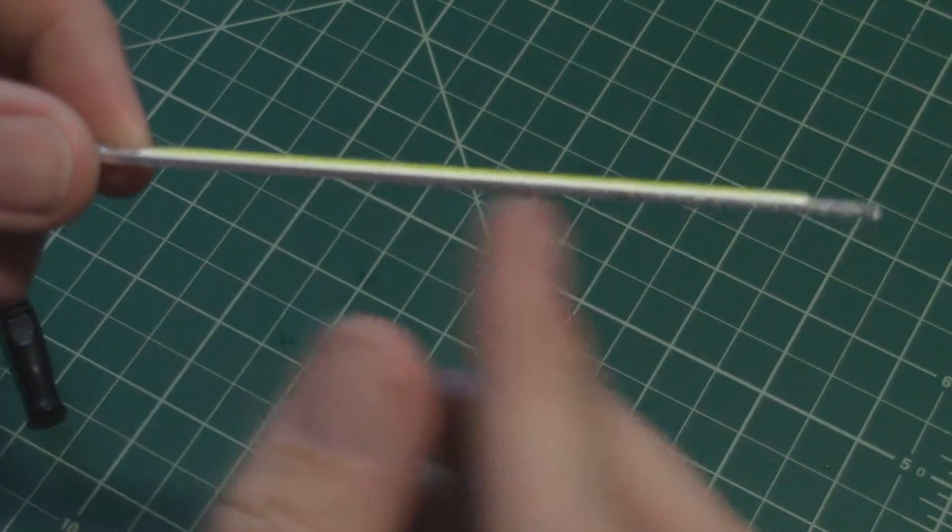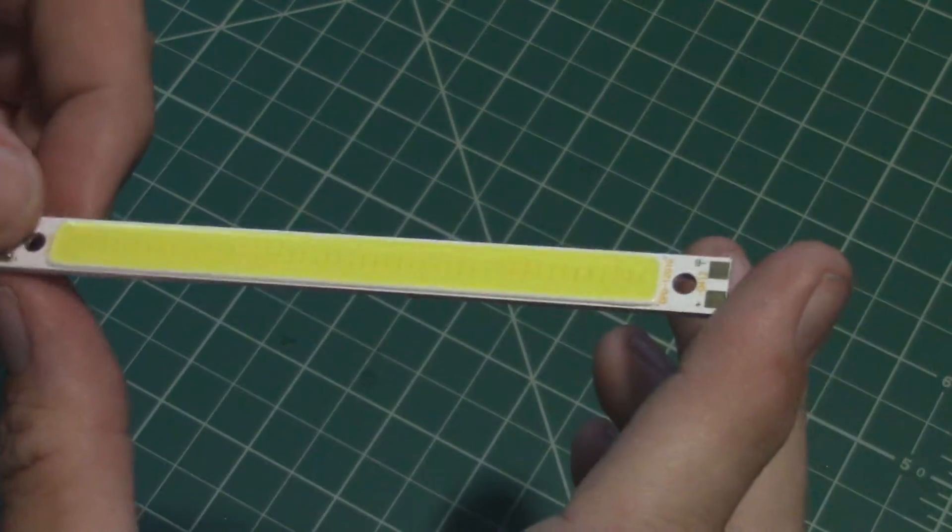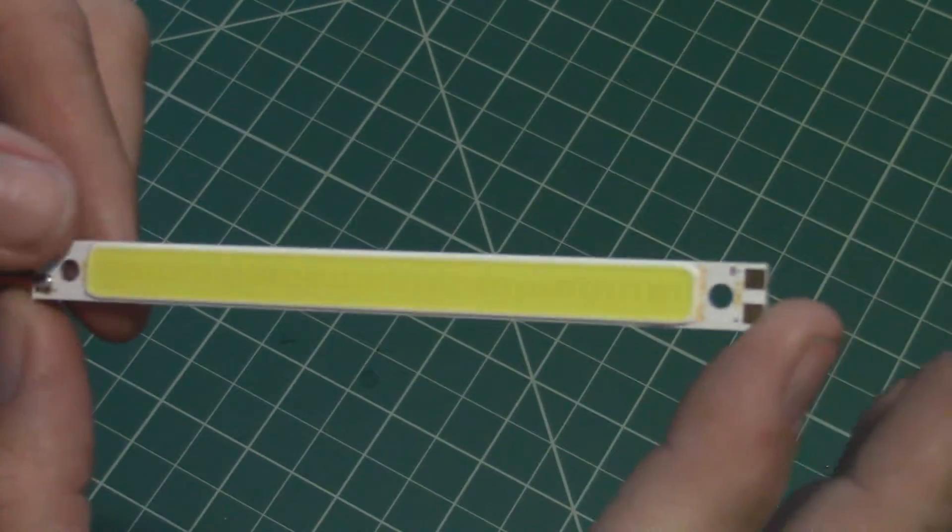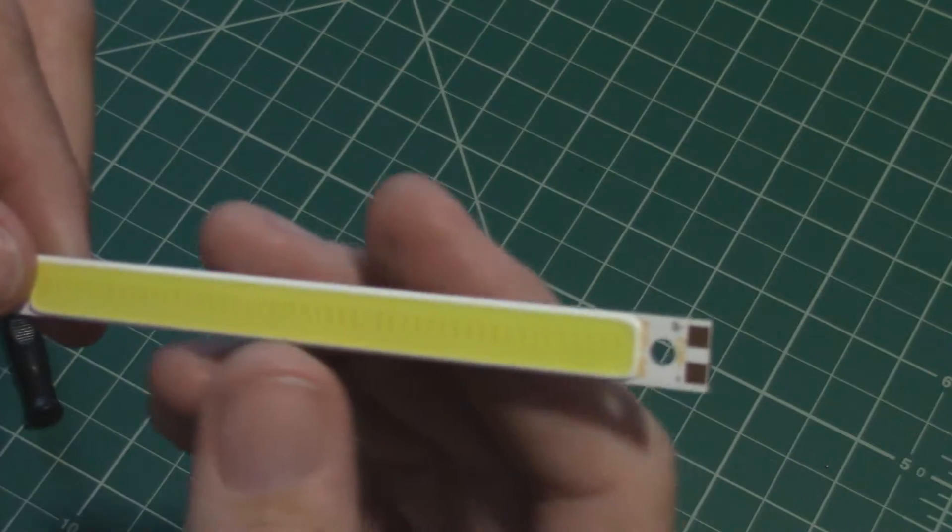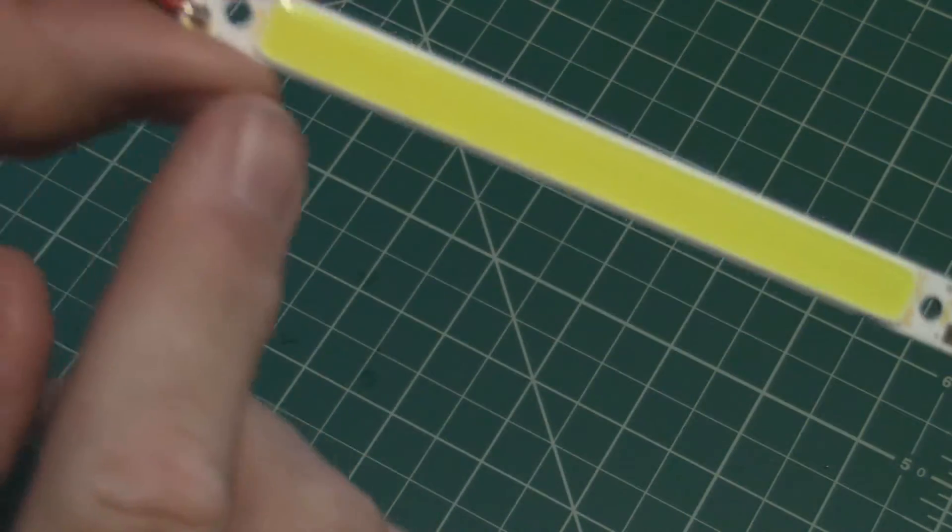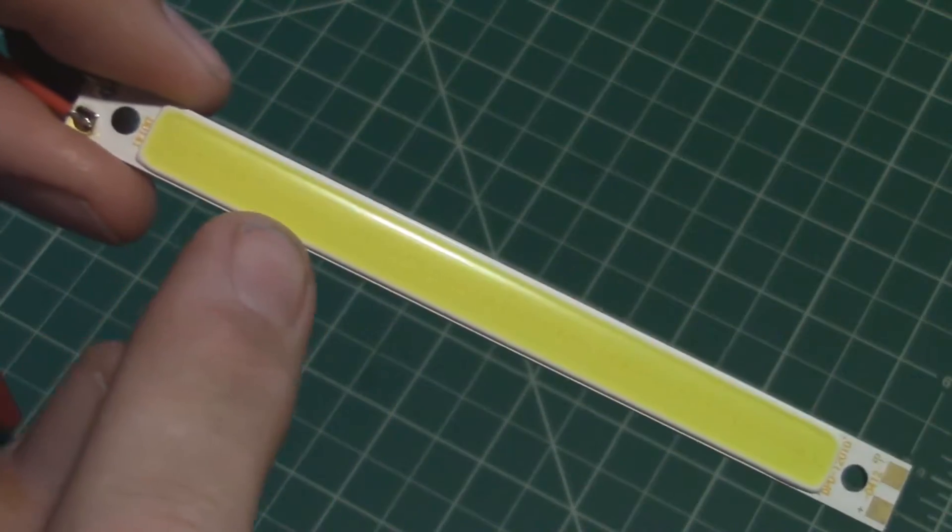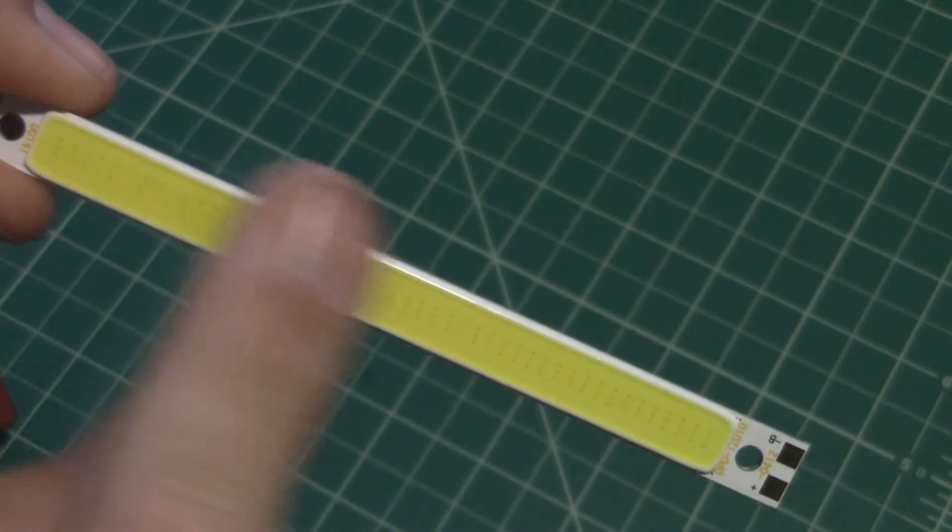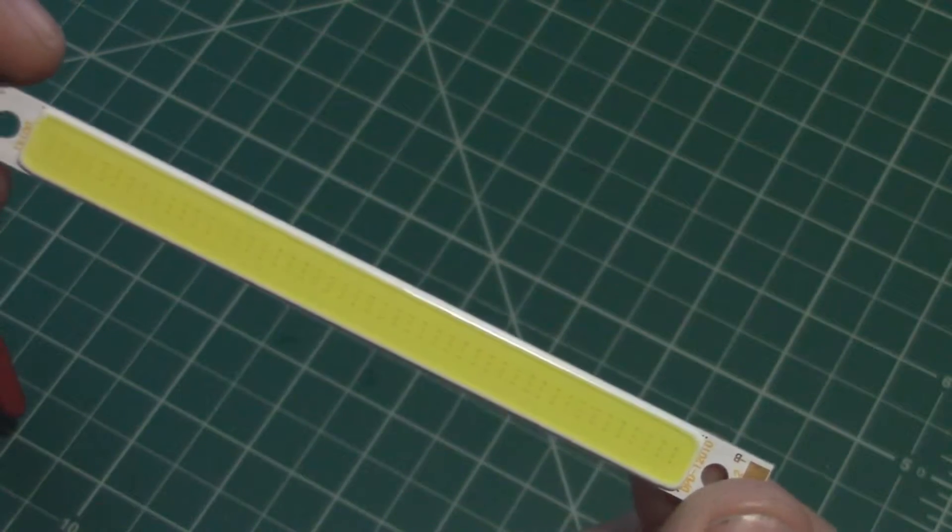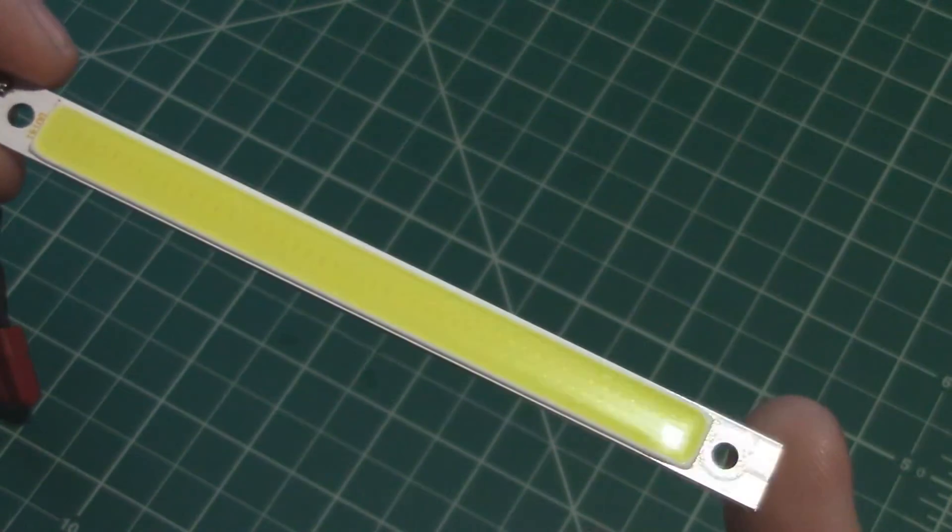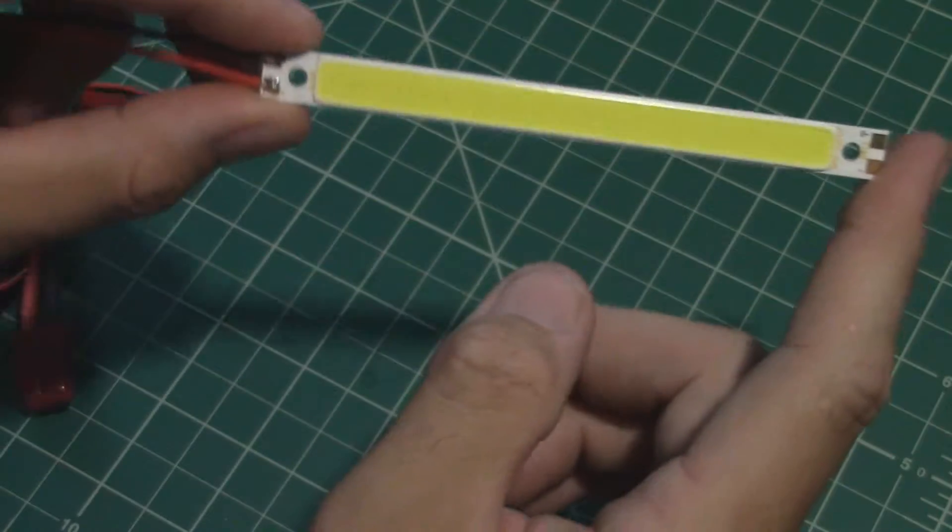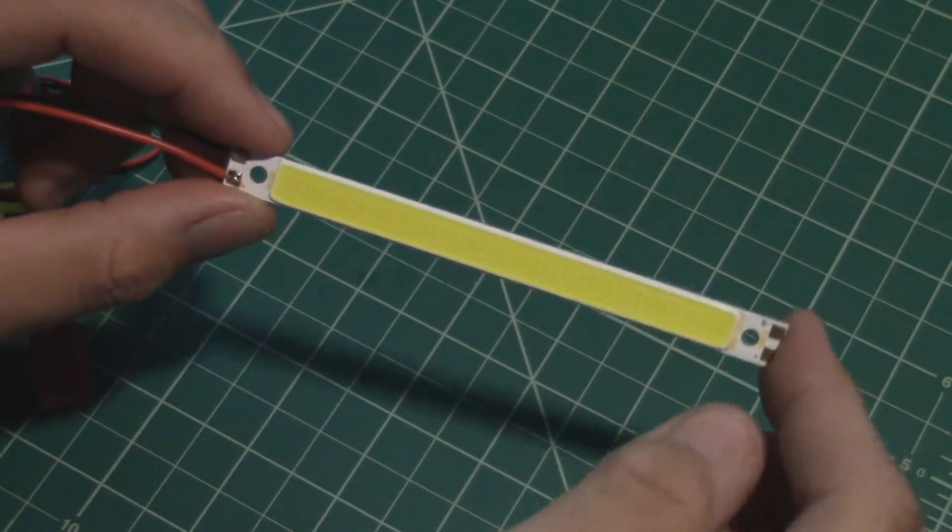So rather than a floppy tape with a bunch of little tiny single element LEDs, this one, as you can see, it's really thin. This is actually a piece of aluminum here. I don't know how long this is, maybe four and a half, five inches long, and all the little LED elements are in basically like one big LED.